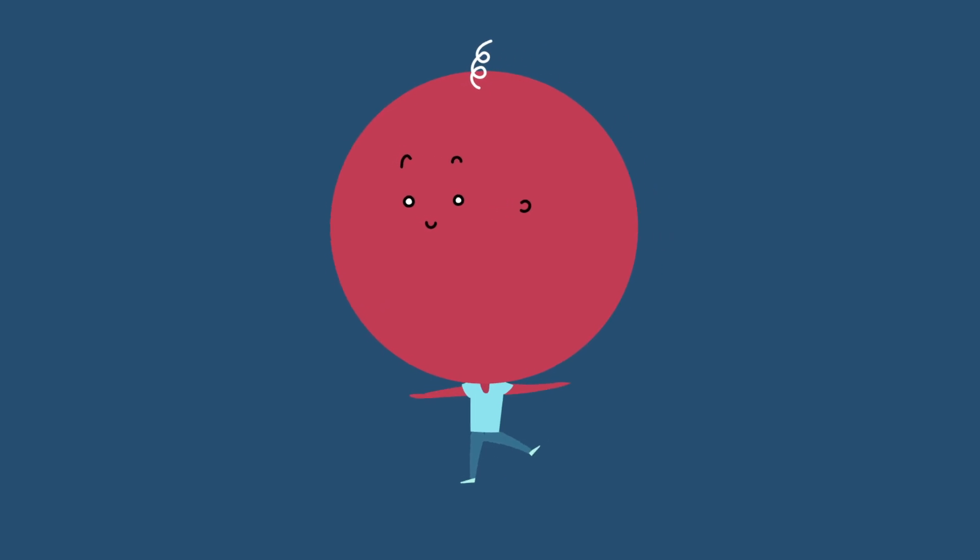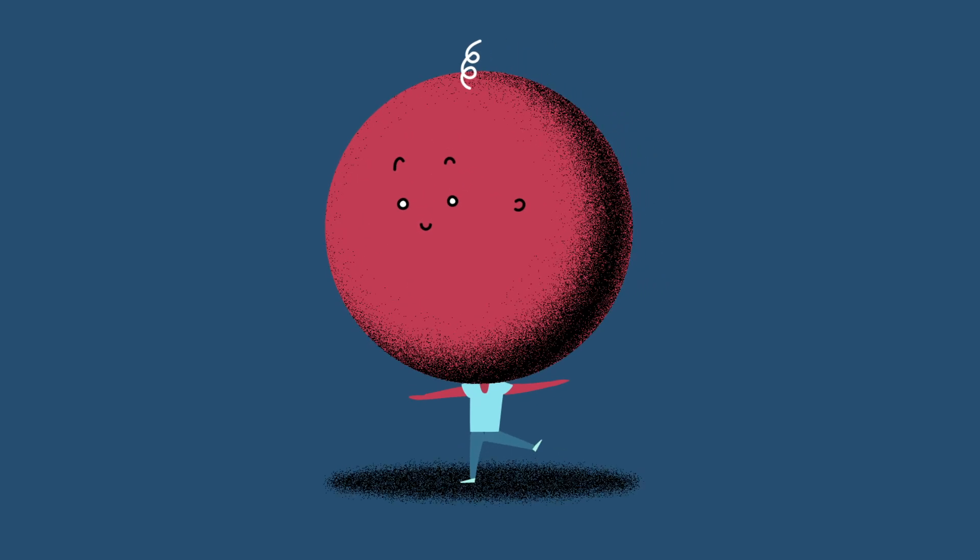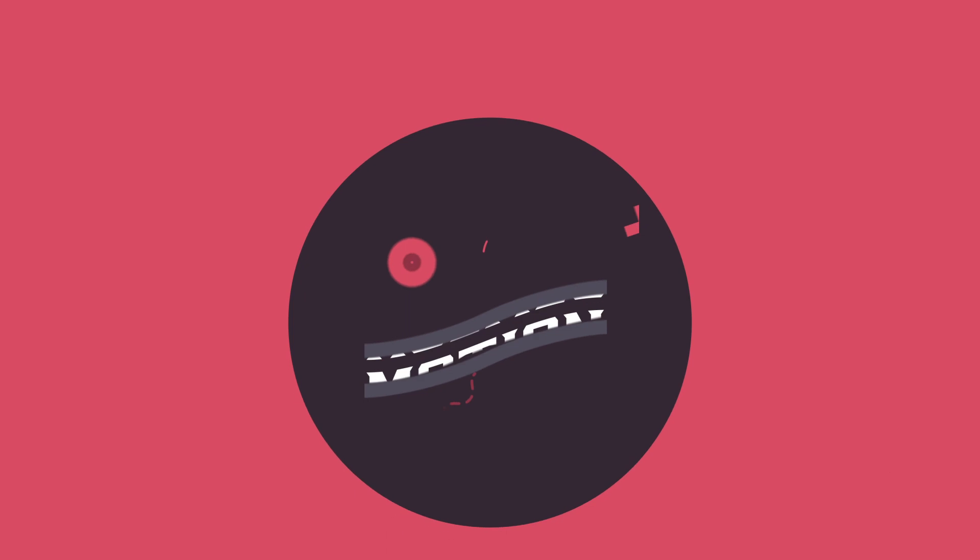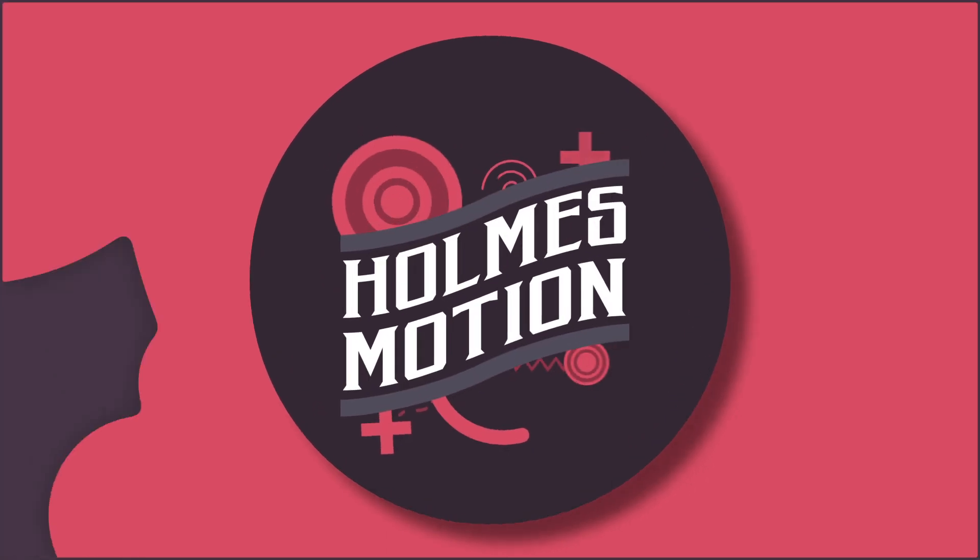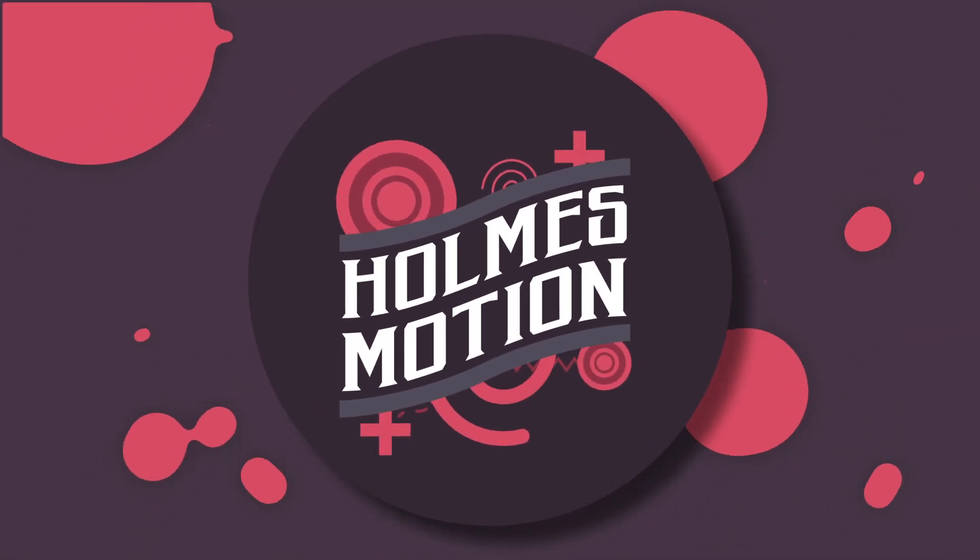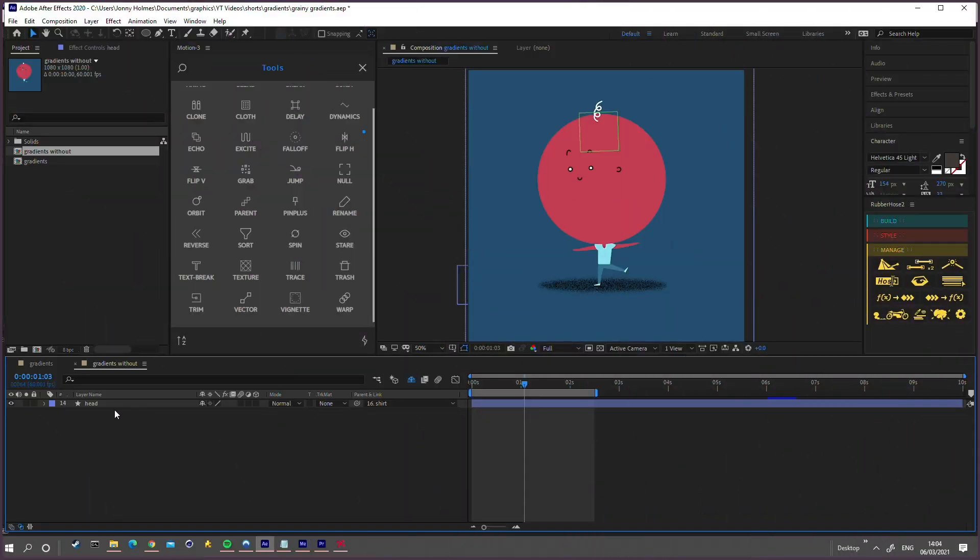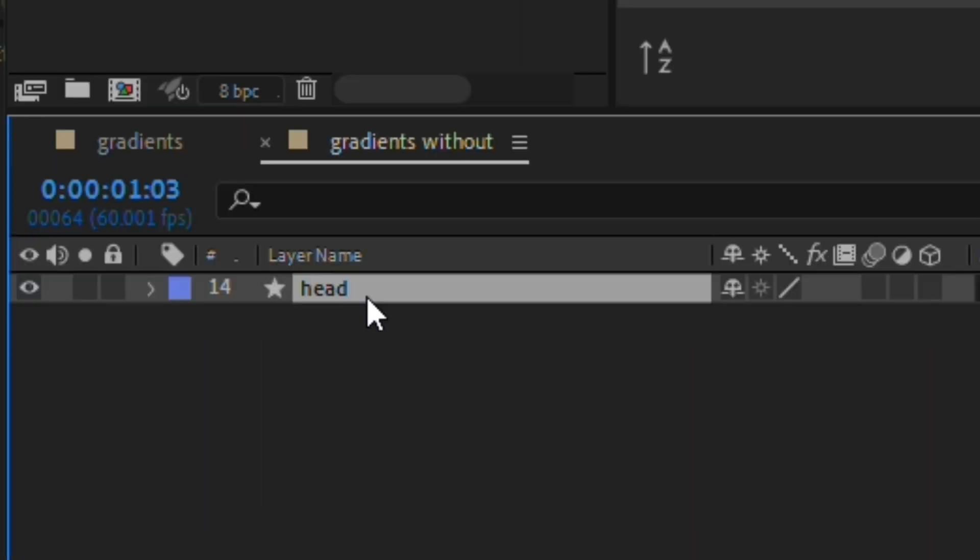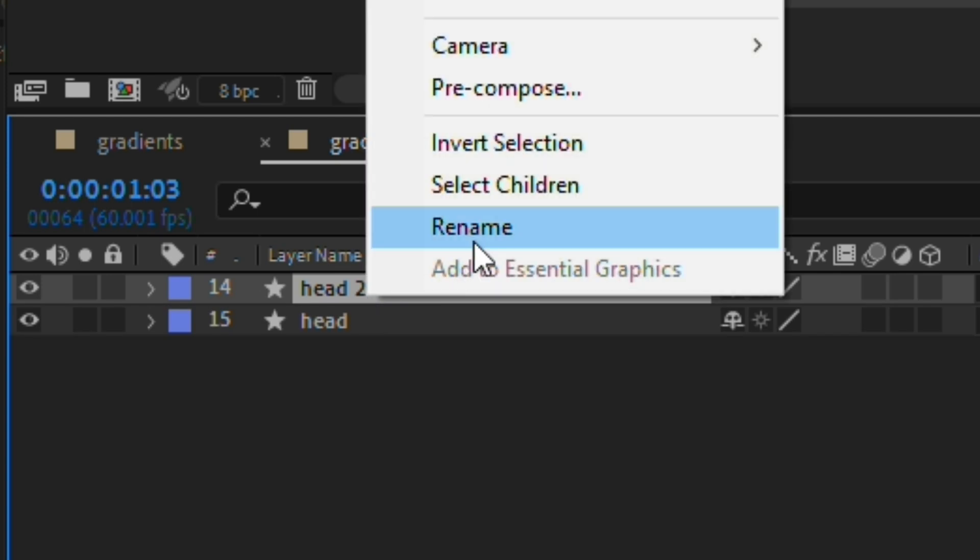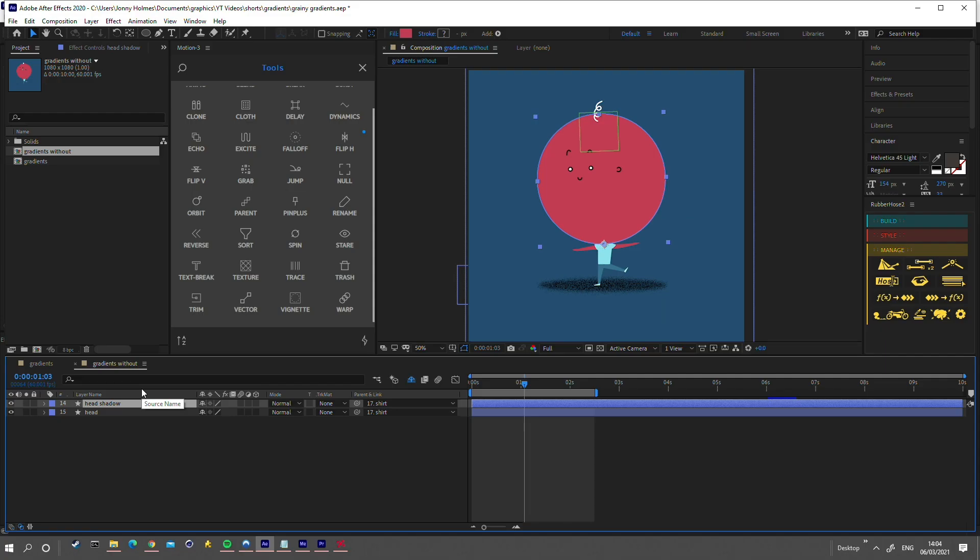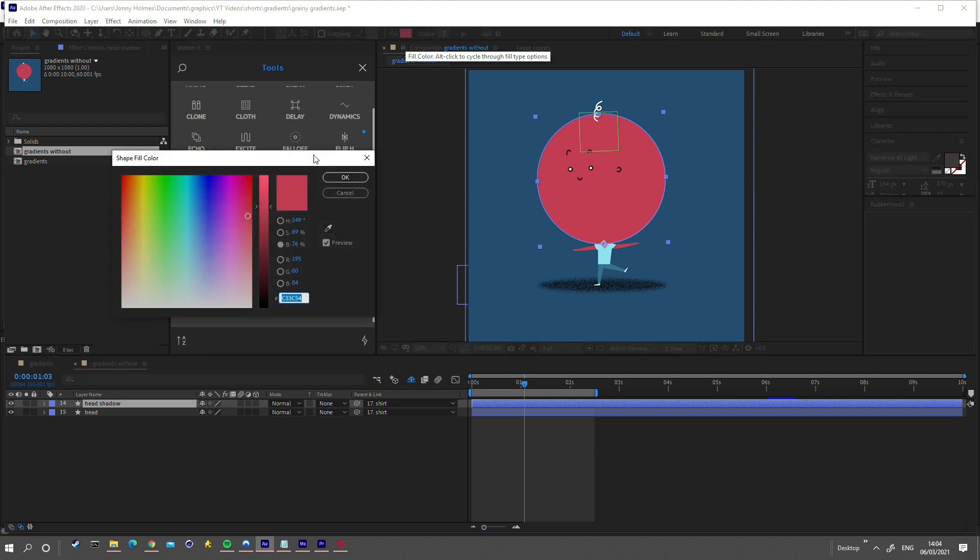Here's how to create amazing shadows in After Effects using Grain. First, duplicate the layer you want to add a shadow to and rename it. Change the fill of the new layer to black.